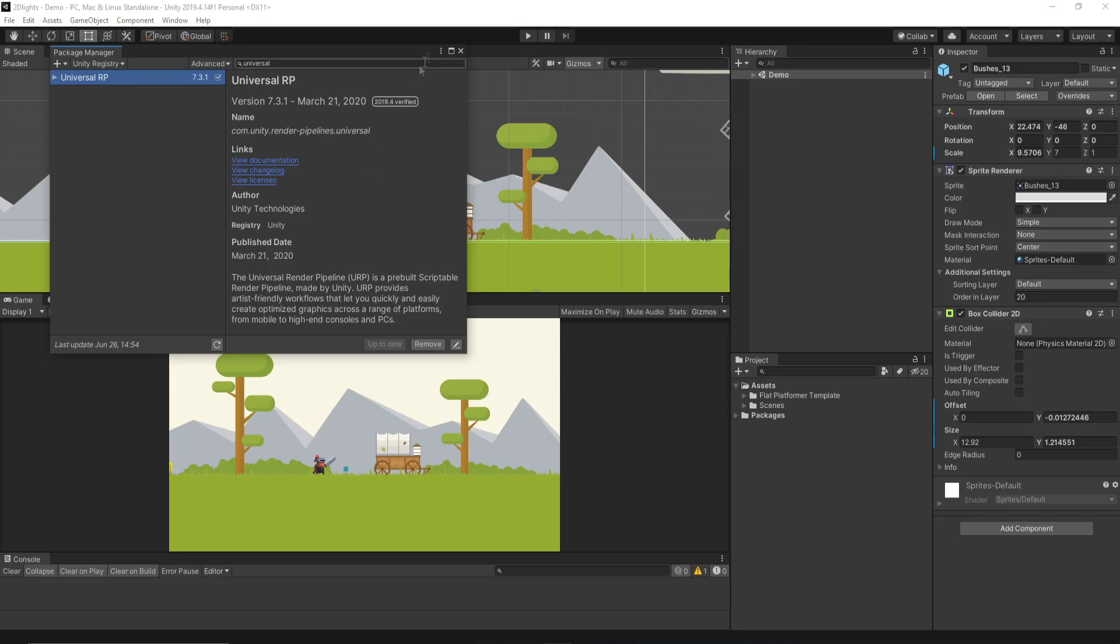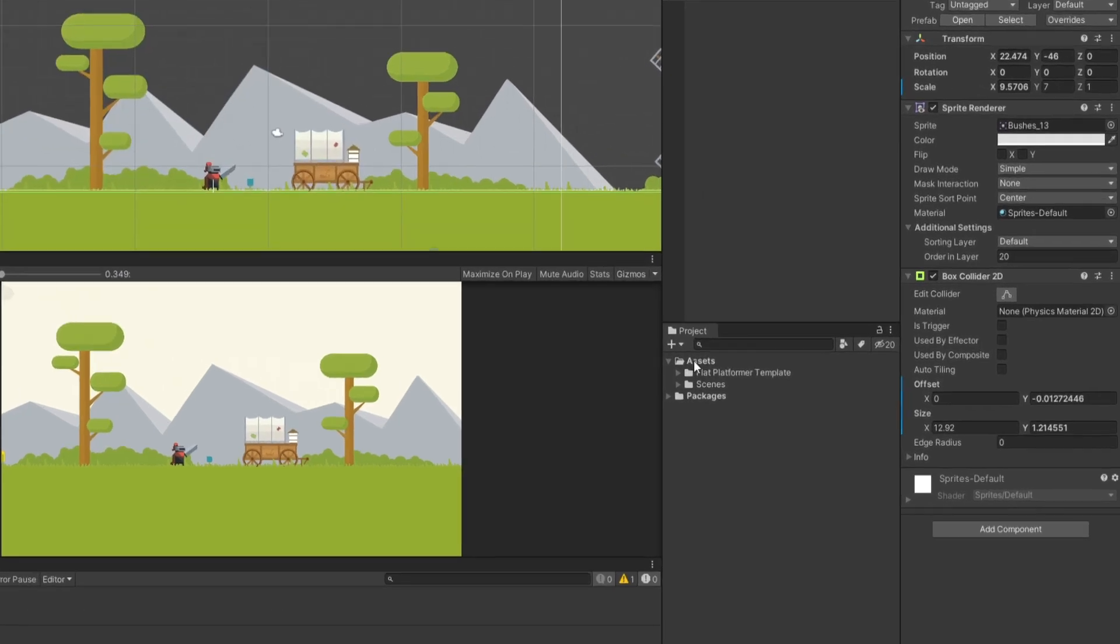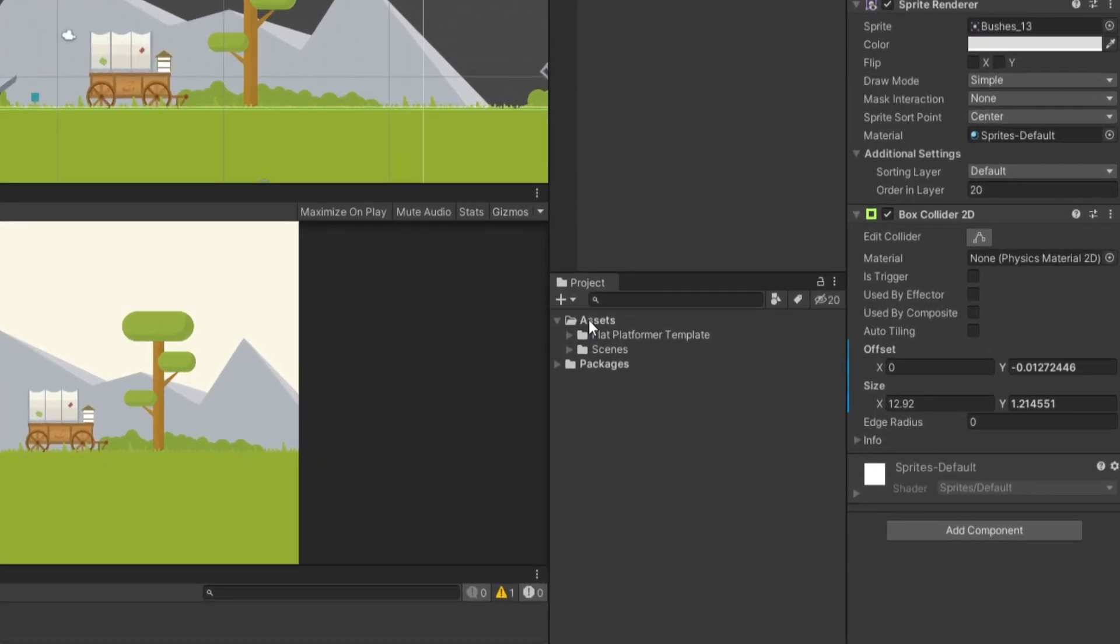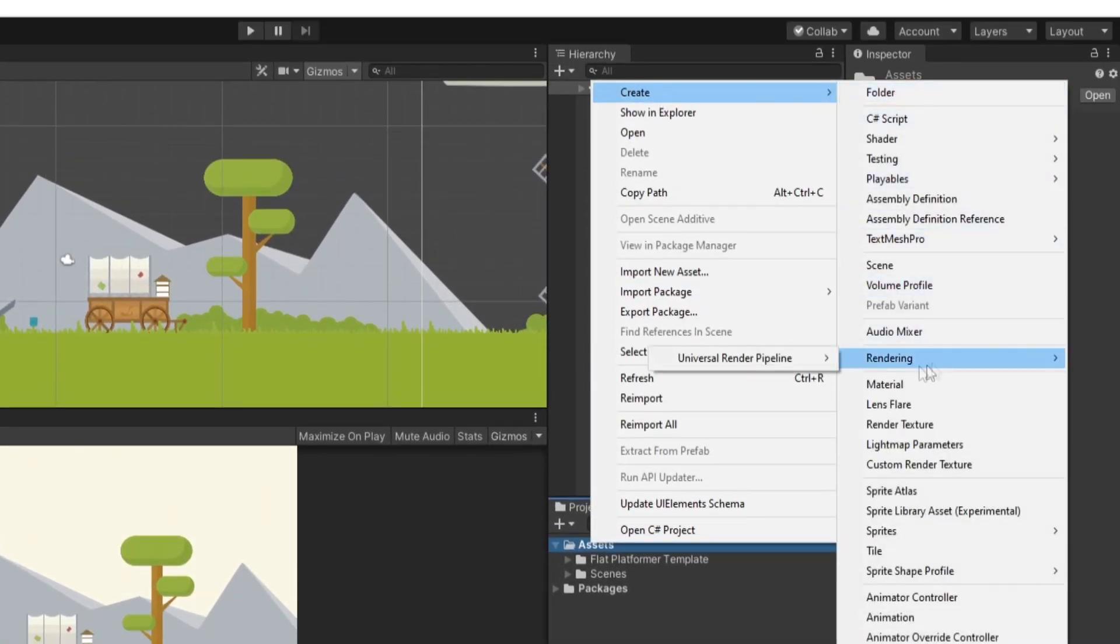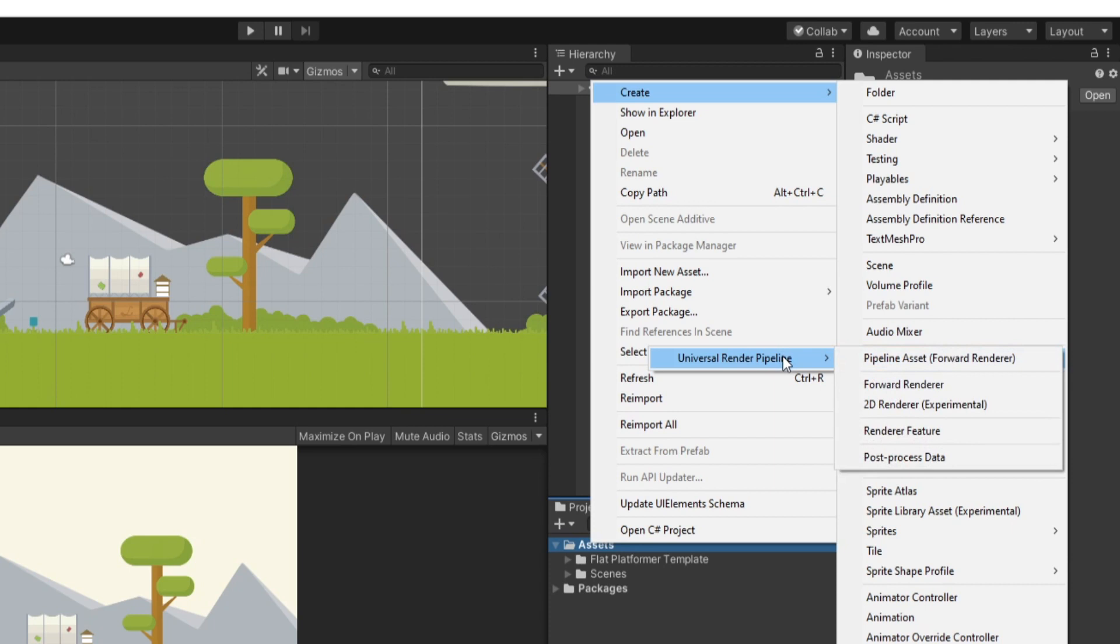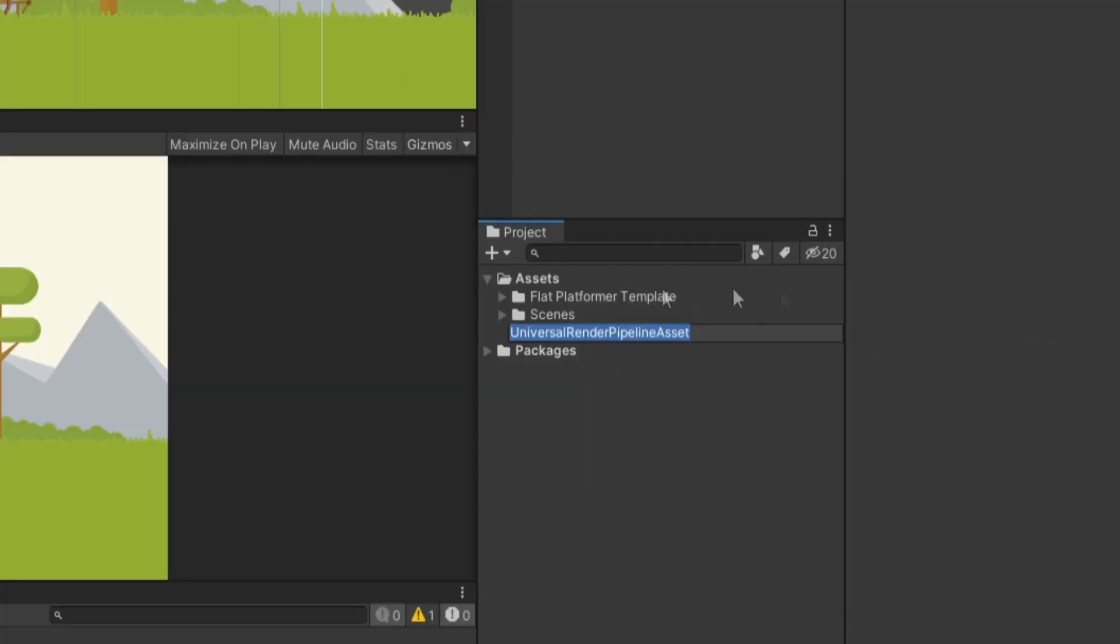It's going to take a minute, but once it's done, then in our Assets folder, we can now right-click and go to Create, Rendering, Universal Render Pipeline, and Create a Pipeline Asset. You can name this whatever you want. I'm just going to leave it as default.